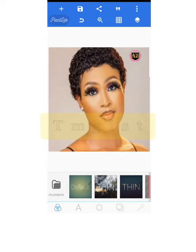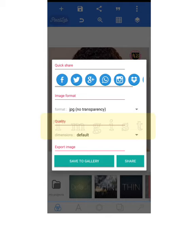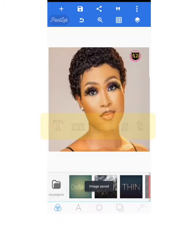To save, click on the icon that looks like a memory card at the top left corner. There are two ways to save: as a project or as an image. In your case, save as image, click 'Save as Image,' then save to your gallery.